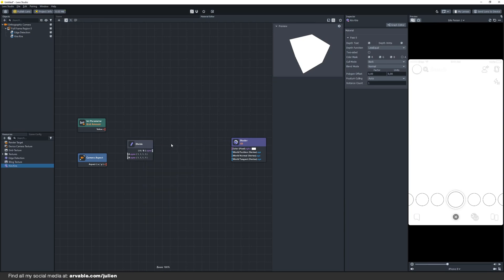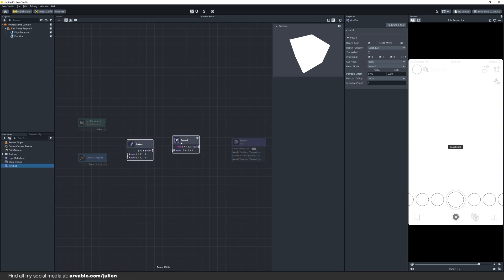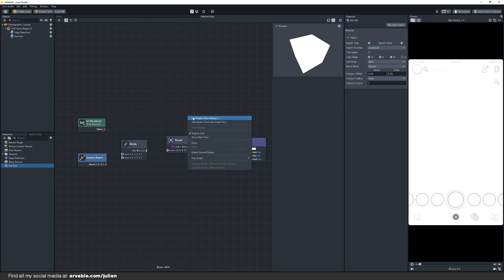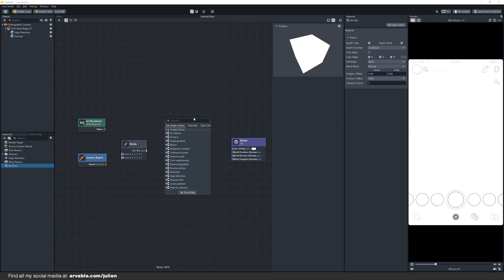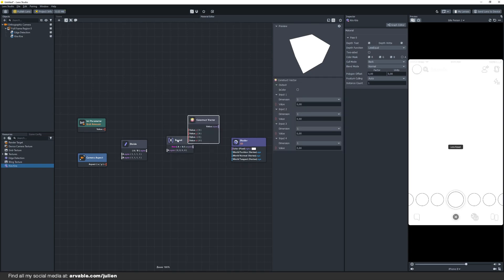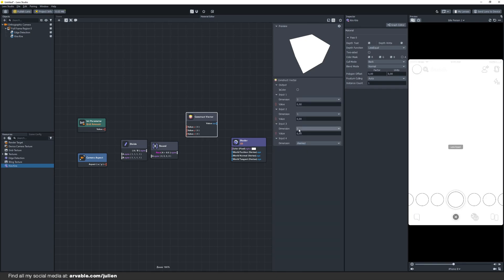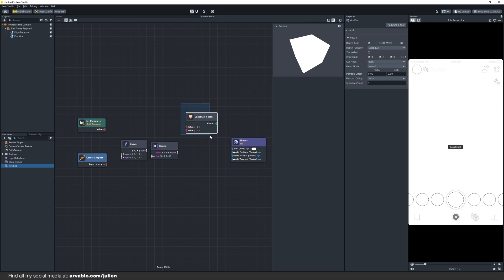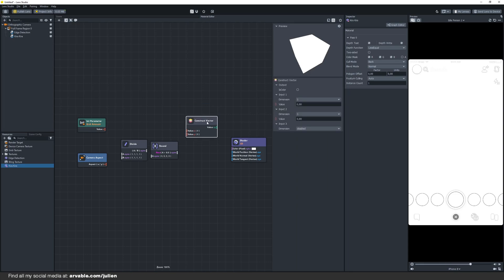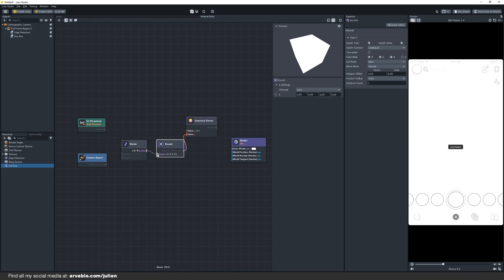We also need to add a round node which rounds the value to the nearest whole number. And most importantly we have to add the construct vector node. Make sure to disable these values right here so we have a vector 2, the x and y value. What the construct vector node does is combine two input values into one output value. Then connect everything like this.